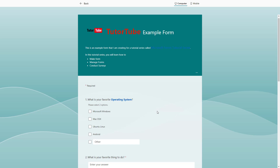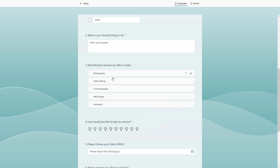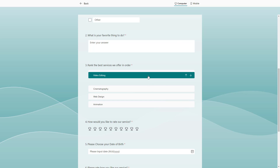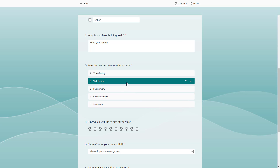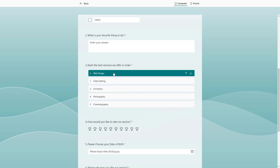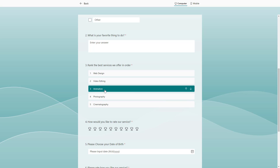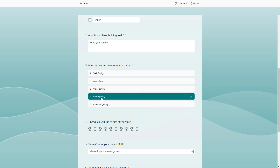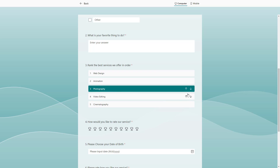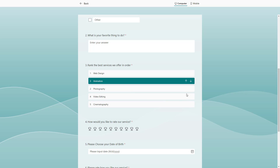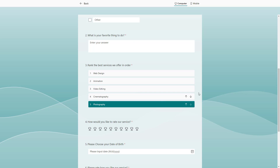If you go to preview, you can see that for the ranking question, you can click and drag to change the order. So for example, if I want web design at the top, then animation, photography, video editing, and cinematography — you can also use the arrows to reorder items. This is an interactive way for users to fill up the form.